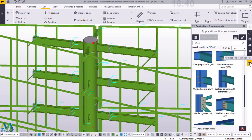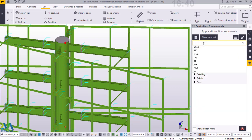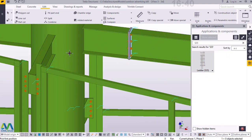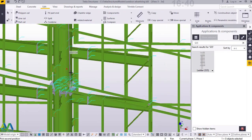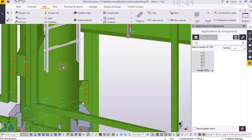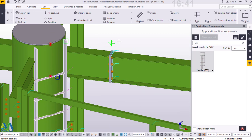Having done that, we'll go to Applications and Components and type 'ladder' or 'S35'. Then I'll pick that ladder, zoom out and in, and pick on the positions or points where I want to place my ladder from and to. Then wait for the ladder to appear.